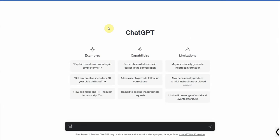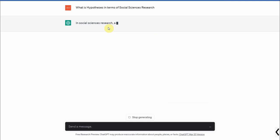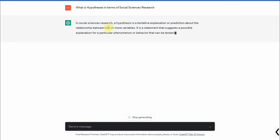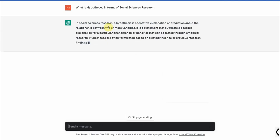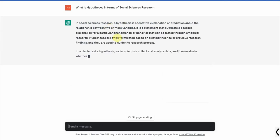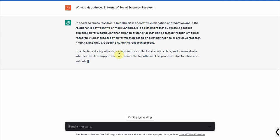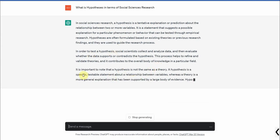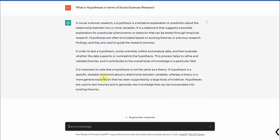So let's ask ChatGPT what is hypothesis in terms of social sciences research, because obviously my area is social sciences research, so let's be very specific. So this is what a hypothesis is. A specific testable statement about the relationship between variables.